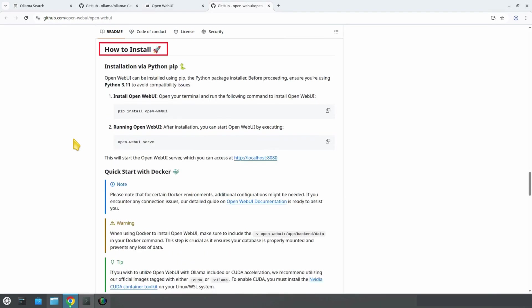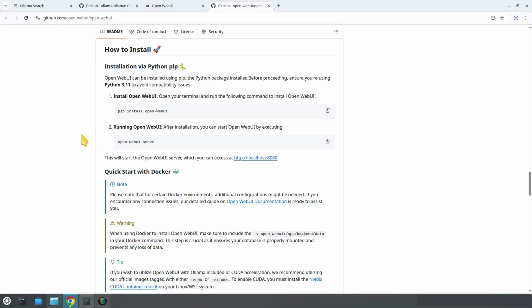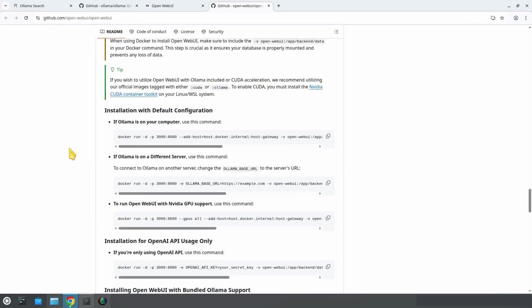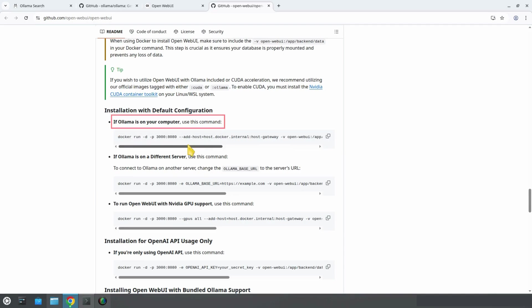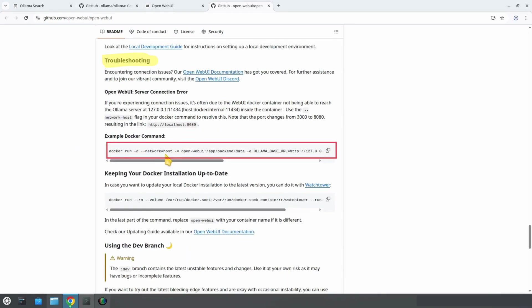There are two ways to install OpenWebUI. With PIP, the Python installer, or with Docker, the industry standard for running applications in containers. We're going to use the Docker method because it's reliable and consistent across all platforms. Under the Docker section, we see a command labeled if Ollama is on your computer. That's the one we should normally use, but it often causes issues where OpenWebUI can't detect the Ollama server. Luckily, the developers included a fix.